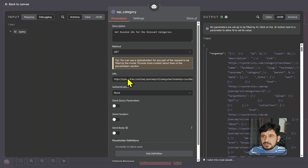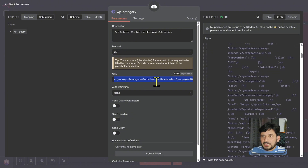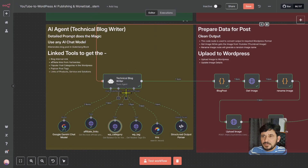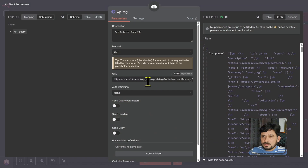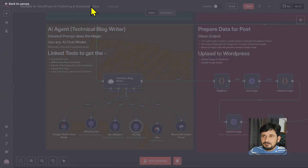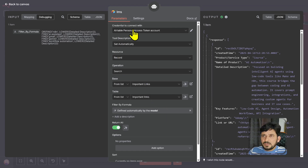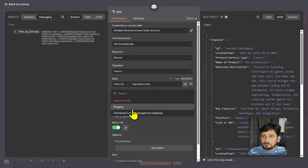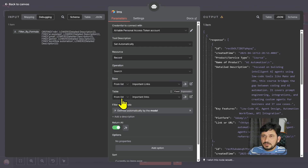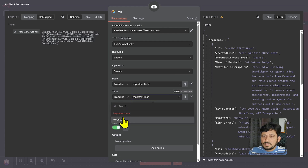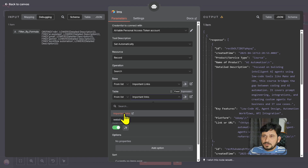I'm also taking the WordPress categories here — from my website, without any authentication, I'm able to get all the popular categories. I've ordered by count and taken only the top 20 popular categories. Then I've added 20 popular tags as well. Then there is Airtable — I have important links stored in Airtable. Through the personal access token of Airtable, I got the records, and from the list, I chose the important links table. The important links have multiple tables: one for website links and one for important links.